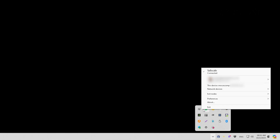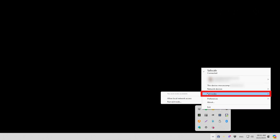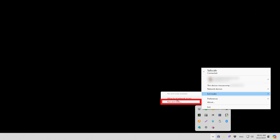Step one is to open up the TailScale app on your PC and go to the exit node section. This is where you'll set up the device that will securely route all of your traffic, acting as a private gateway between you and the internet. Step two is to click on 'Run Exit Node' to turn your computer into the main exit point for all of your traffic.